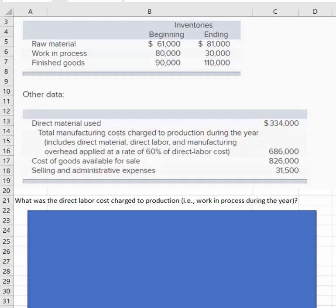Let's look at this information. We're going to answer the question: what was the direct labor cost charged to production? That also means what did we charge to work in process during the year for direct labor. They gave us raw material beginning and ending inventory, and some other data — total direct material used was $334,000, and total manufacturing cost charged to production during the year — which includes direct material, direct labor, and manufacturing overhead — was $686,000.